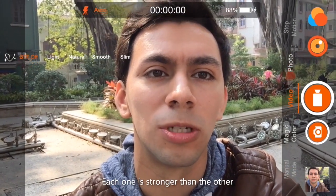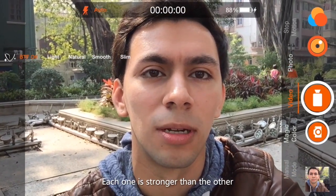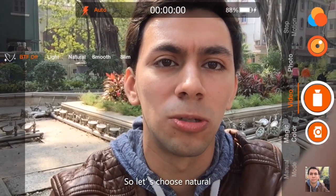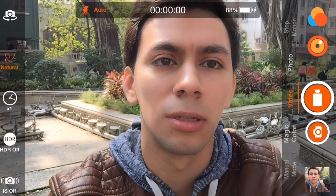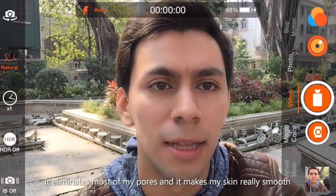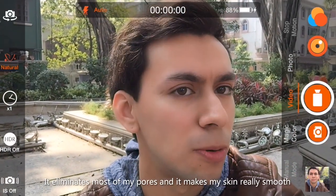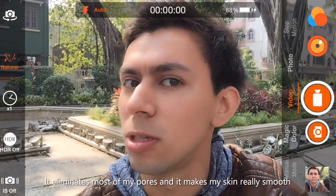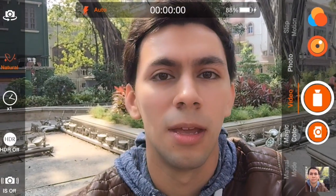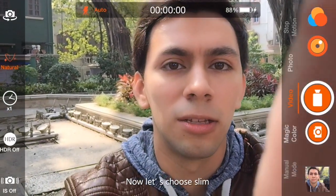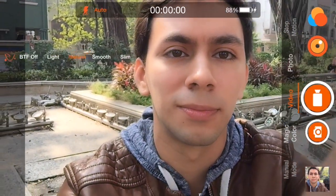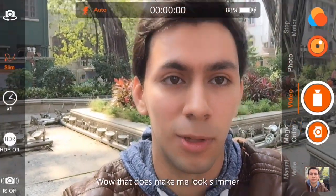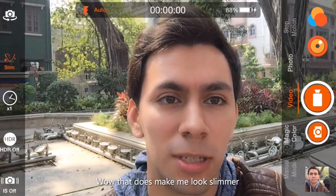Each one is stronger than the other one. It eliminates most of my pores and makes my skin look really smooth. Now let's choose slim — wow, it does make me look slimmer.